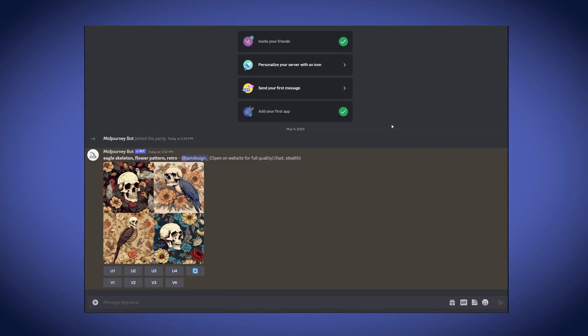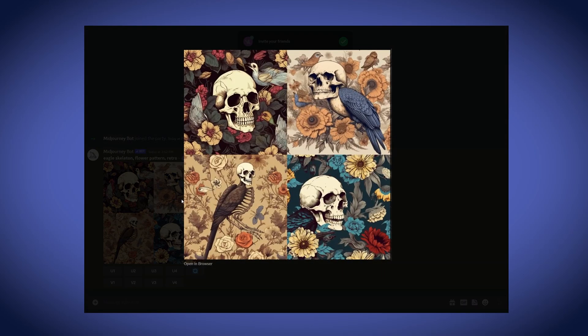We have the results from our first prompt and we have some cool designs here. I like the retro flower patterns. The skull designs look pretty cool. However, I was thinking more of an actual eagle skeleton rather than human skulls with some bird elements. So I'll keep playing with the prompts, adding some stuff here and there to see if we can get something more interesting and closer to what we were thinking about.